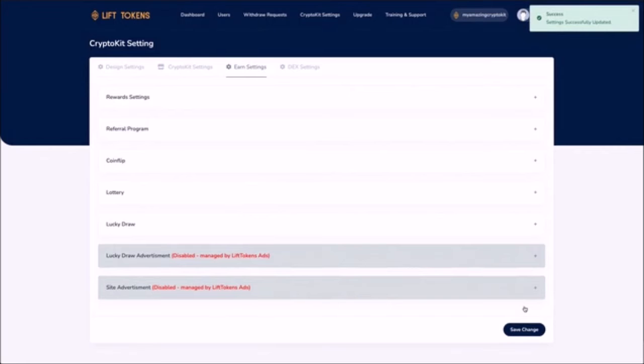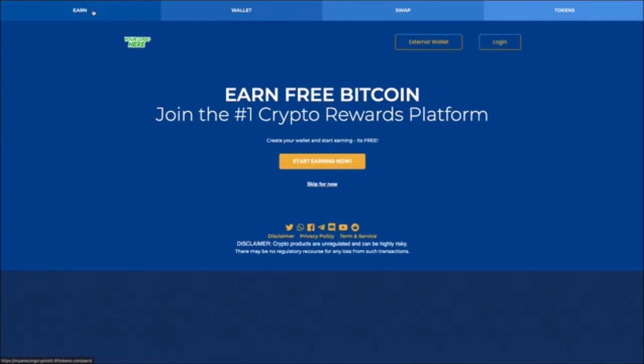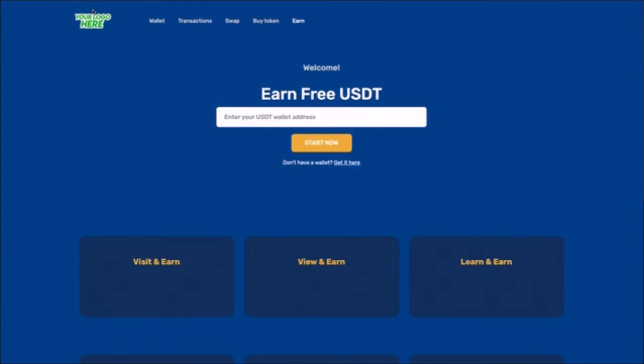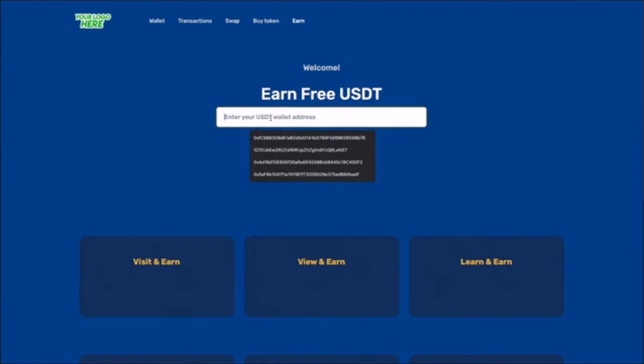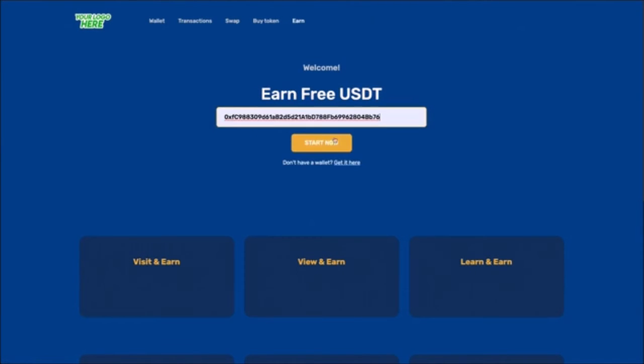Once your site is live your visitors can go to the earn section, create a wallet on your site and sign in with their existing crypto wallets and start earning by performing activities there.